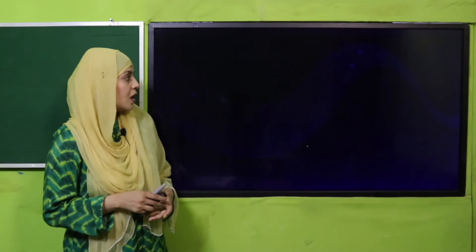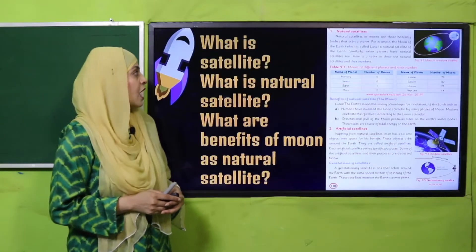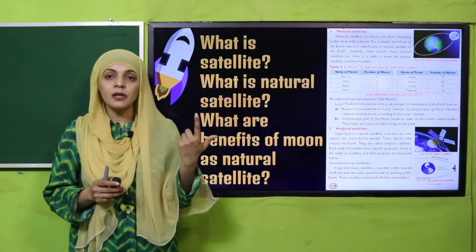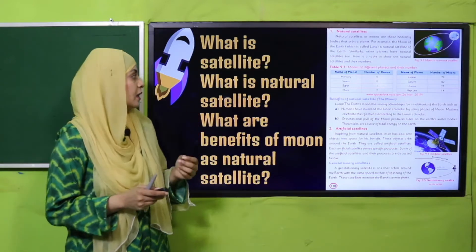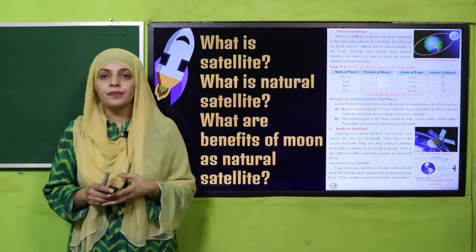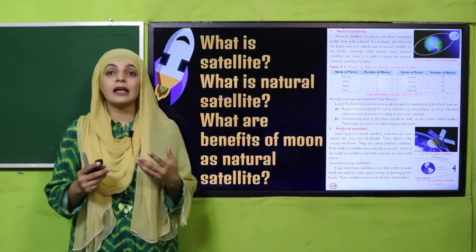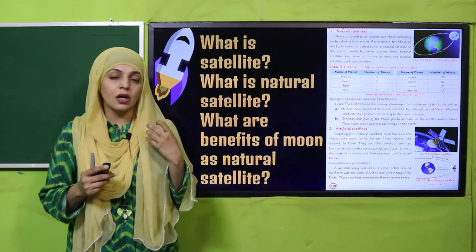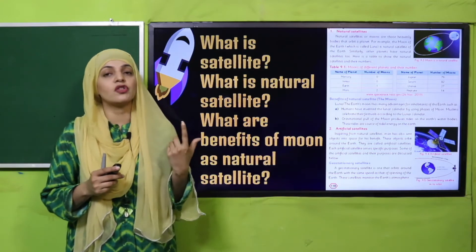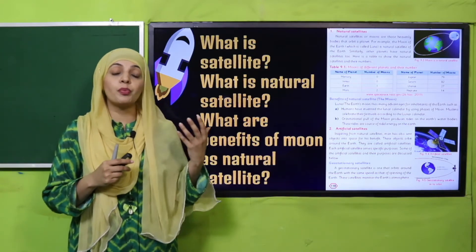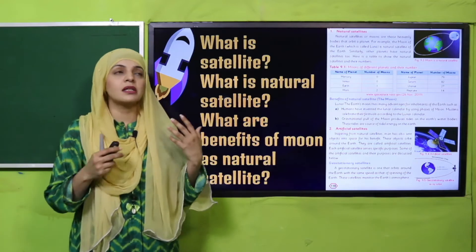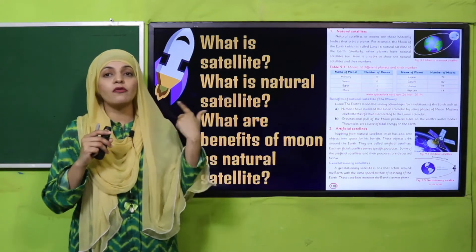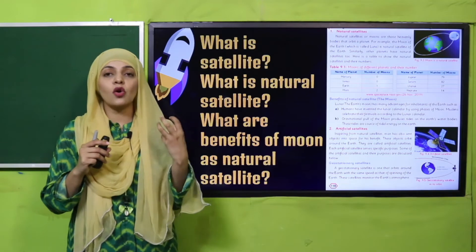What is a satellite? An object that revolves around the planet is called a satellite. What is a natural satellite? Natural satellites are the moons of planets. Earth has one moon known as Luna. Jupiter has many moons, and Mars has two or three moons. All of these revolve around their planets and are known as satellites.